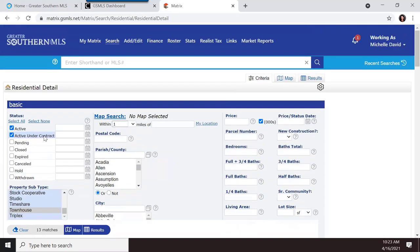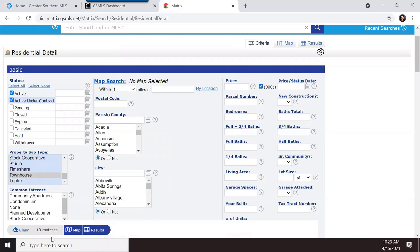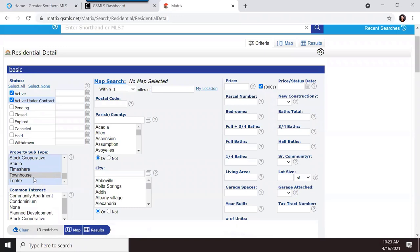Right now with active and active under contract selected and townhouse selected, I have 13 matches in our entire database. This is searching our full database, which includes our association plus other associations and agents using the system. So there are 13 active and active under contract townhouses.